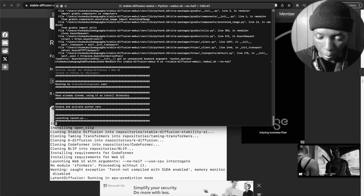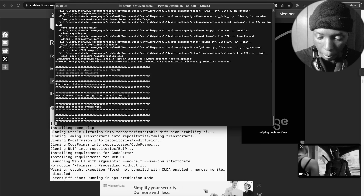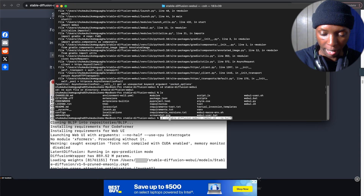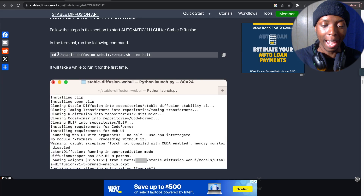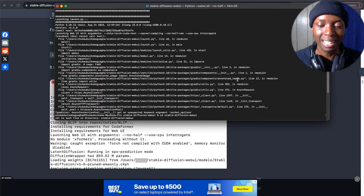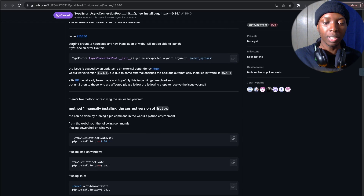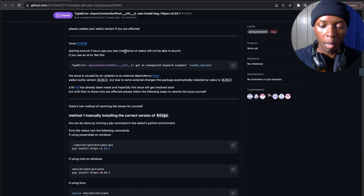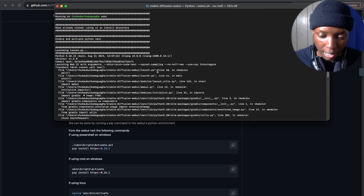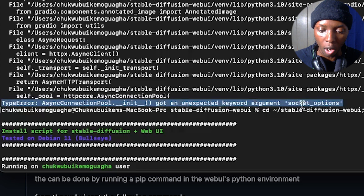Right here is where we ran into an installation problem. If you did not run into this problem, you're free to skip ahead to the timestamp on screen. But if you got the same error, please watch these next steps. The command should have worked, but it wasn't opening for some reason — I kept getting errors. After some digging and Google searching, here's what the problem was: starting around two hours before this was posted, any new installation of WebUI would not be able to launch. The error was: TypeError — async connection pool got an unexpected keyword argument socket option.